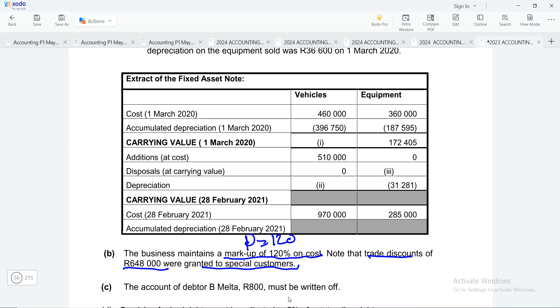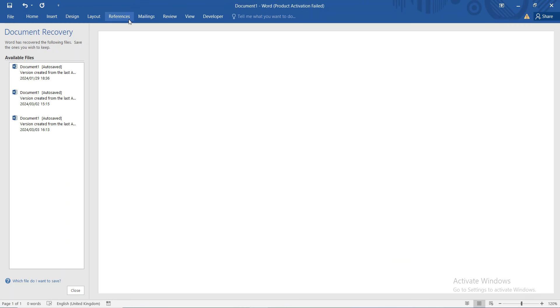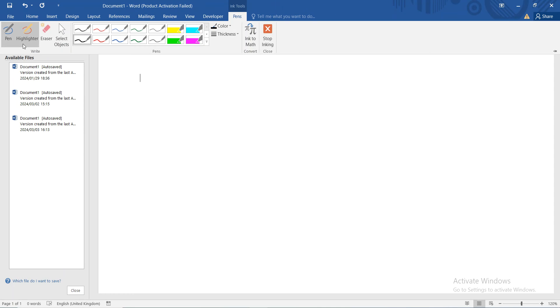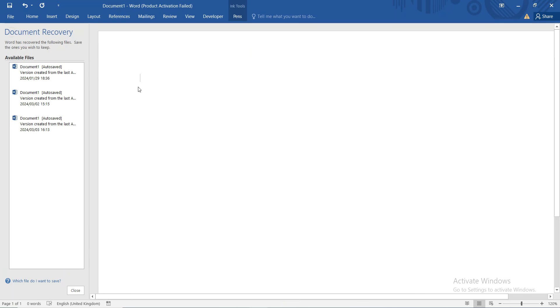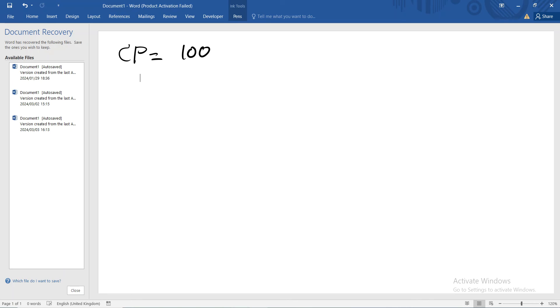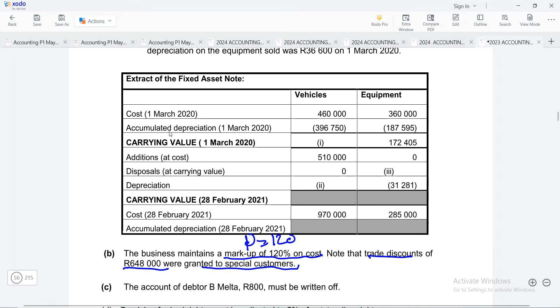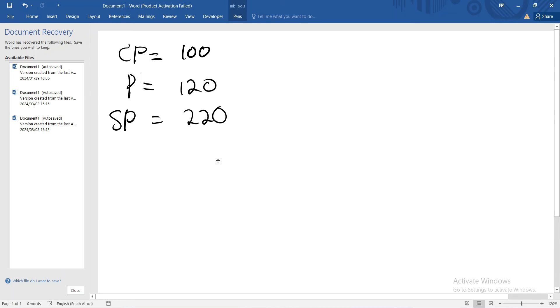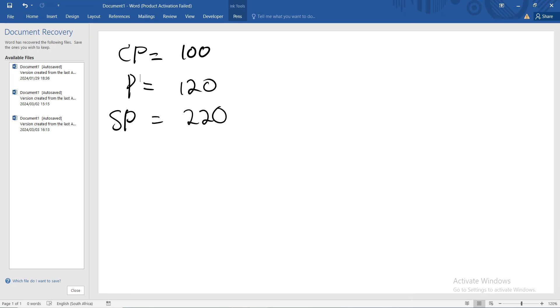Our cost of sales will always be 100%. If you remember when you were in grade nine, you were taught that your cost price is always 100%. And according to the information that we have here, they are telling us that our profit is 120%. So we need to make sure that we also take that into consideration. So our profit is going to be 120%, which means that our selling price will be the sum of the two, which will be 220%. Now, when you look at the information, you need to check which information is readily given to you so that you can use it to get your sales.